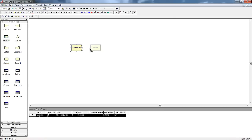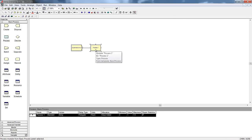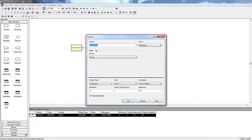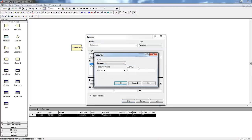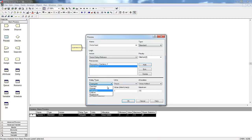Now we use another logic module, the Process module, for our customers to grab a cashier, place their order, and finish with the cashier. In ARENA terms, we seize our resource — the cashier — delay to complete our transaction, and then release the cashier so that he or she is available again. Transactions take anywhere from two to four minutes, so we'll use a uniform distribution to define the transaction time.